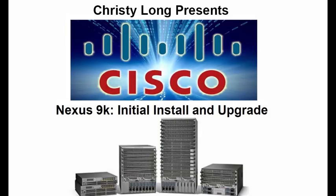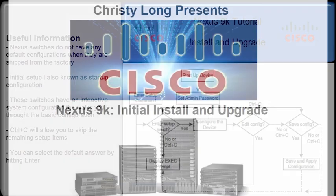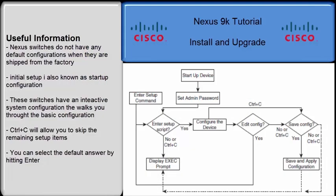Hello everybody, my name is Kristi Long and today we're going to talk about how to install and upgrade a Nexus 9K switch. On the screen you'll see a flow chart created by Cisco. The entire process follows these guidelines.